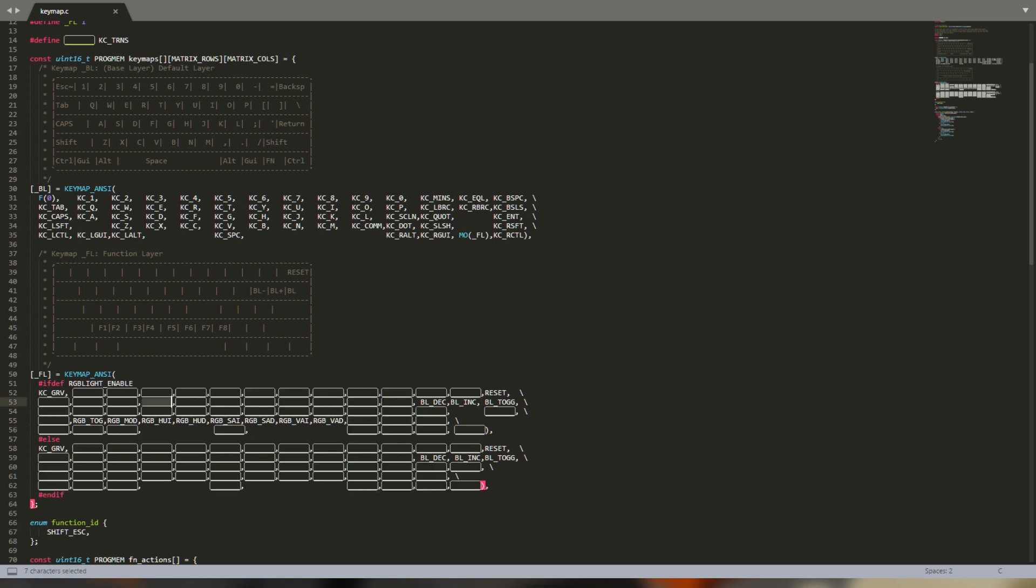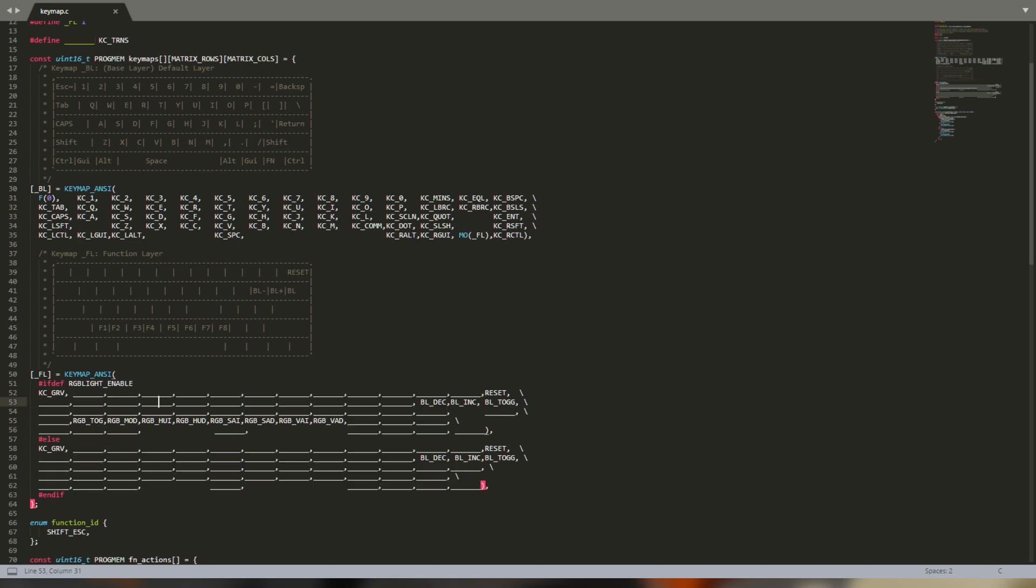The lines here mean that key code is transparent, and will therefore output the key code of the next lowest active layer that isn't transparent. So when I press my function key, I still have access to all my numbers and most of my alphas. It's important to remember this when you set up your layers, or you'll have some weird stuff happening.